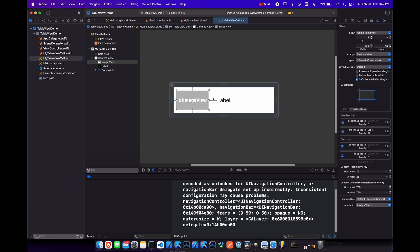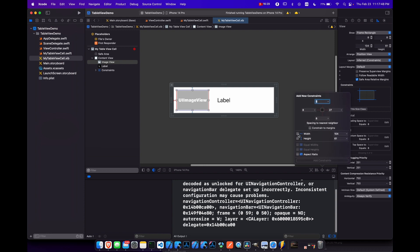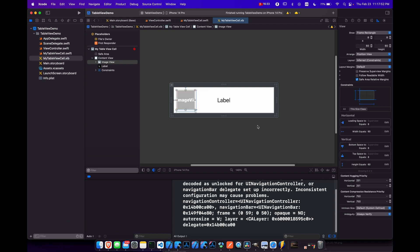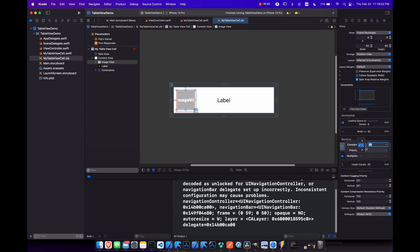Actually, instead of that, let's delete that 27. Let's come in here and add width and height. And we'll make them both 60, 60. And then the width, we can say greater than or equal to 60. And same thing for the height, greater than or equal to 70.